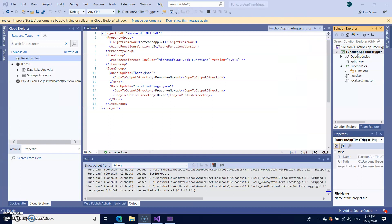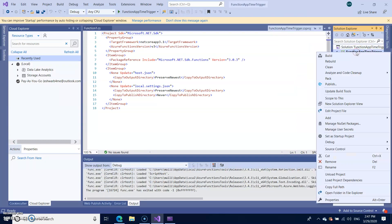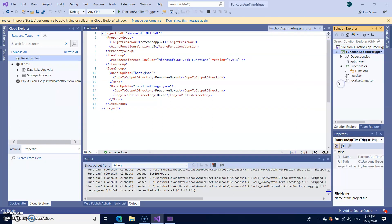To publish to the Azure, simply right click on your project and click on publish.